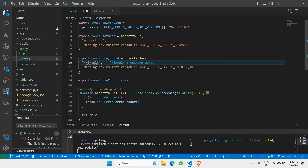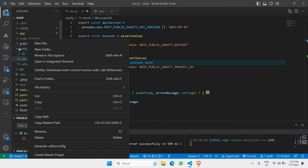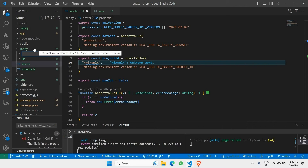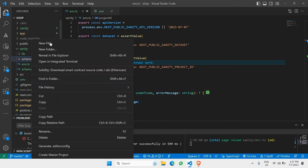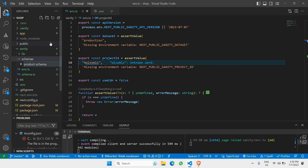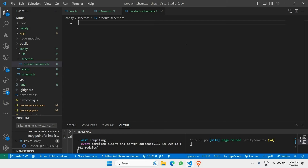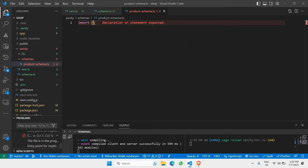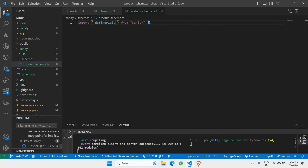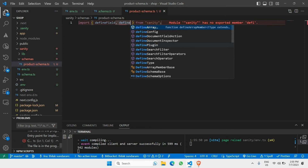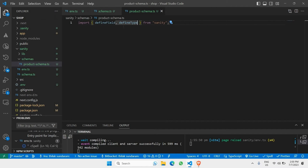Head back to your code and inside the sanity folder, create a new folder called 'schemas'. Inside that schemas folder, create a new file called 'product-schema.ts'. Inside this file, import two important Sanity functions: 'defineField' and 'defineType', both coming directly from sanity.